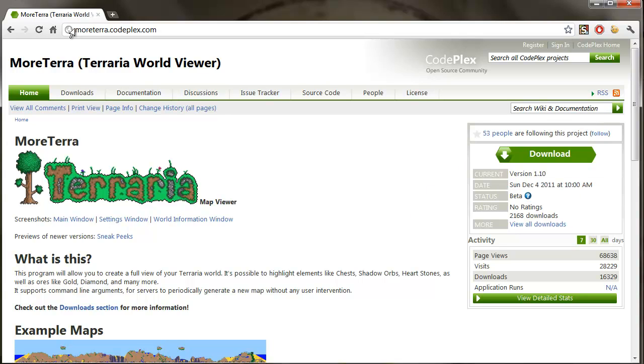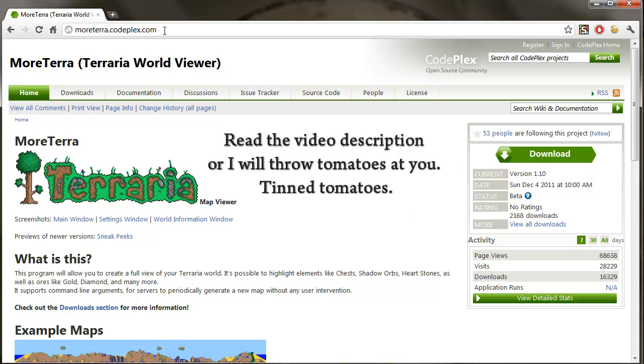So this is the URL, moreterra.coldplex.com. That's in the video description, so do read the video description.